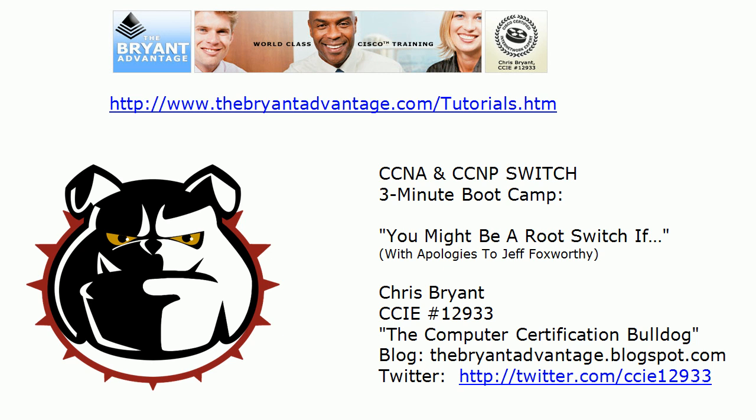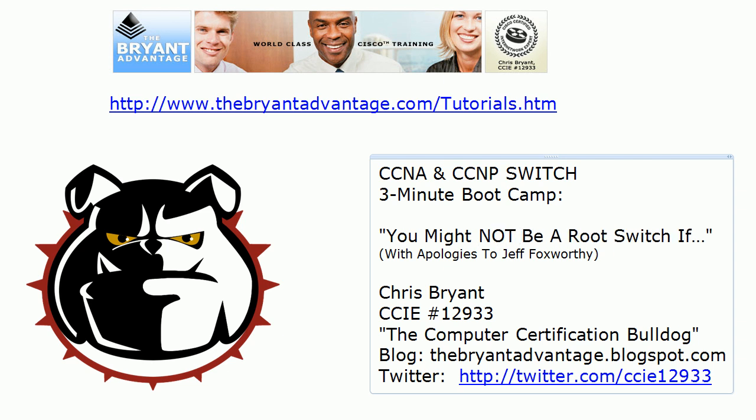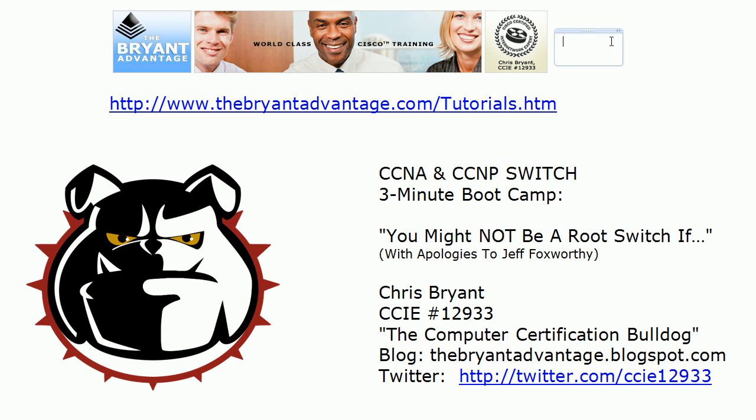Hey Bulldogs, Chris Bryant CCIE 12933 here. In today's three-minute boot camp, it's the sequel to 'You Might Be a Root Switch If,' and we're going to call this one 'You Might Not Be a Root Switch If.' Clever, huh?